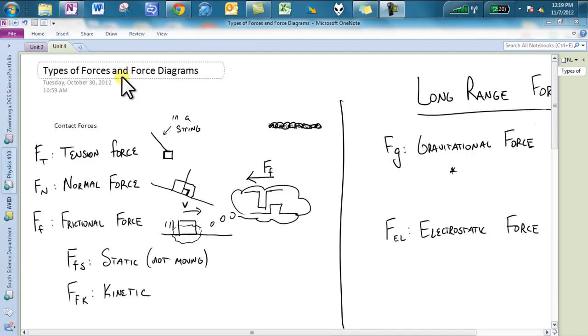What up everybody, we are going to be talking forces today. Today's video is going to be on number one, types of forces, and then number two, talking about the force diagram. They both go hand in hand so I'm going to continue this as just one large video.